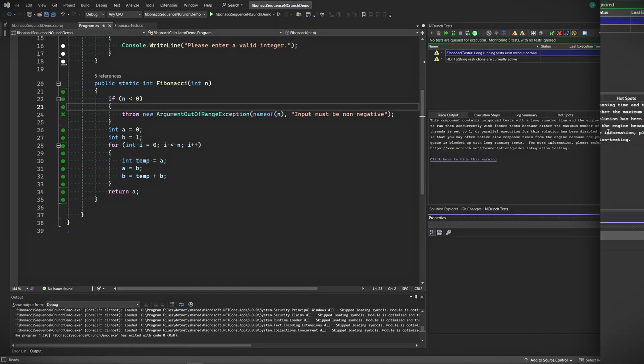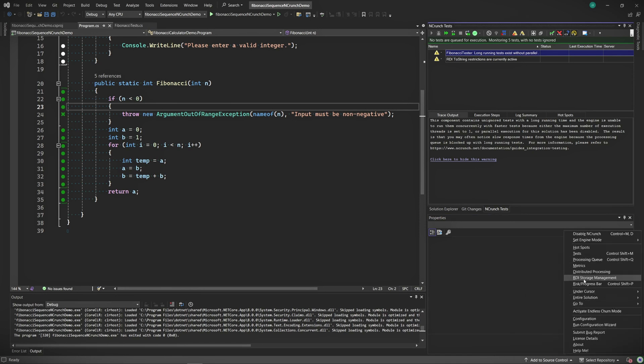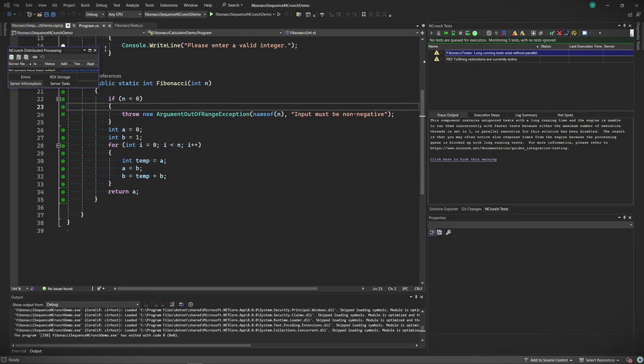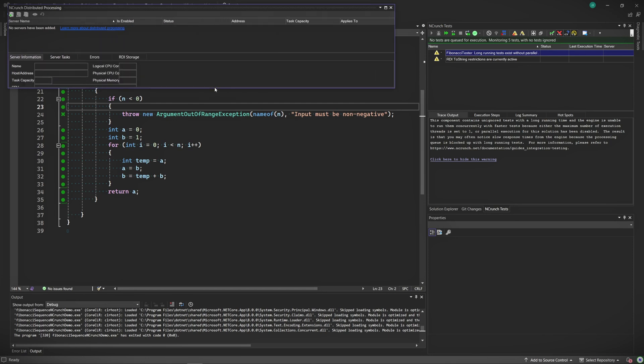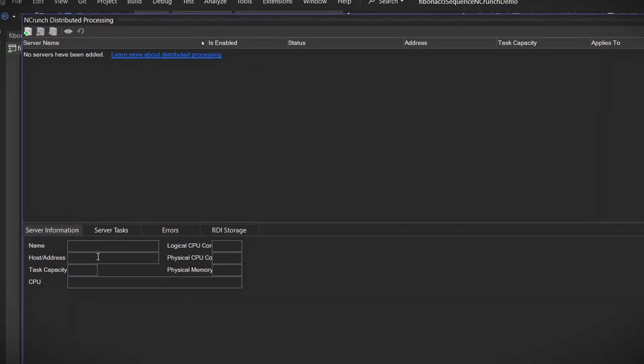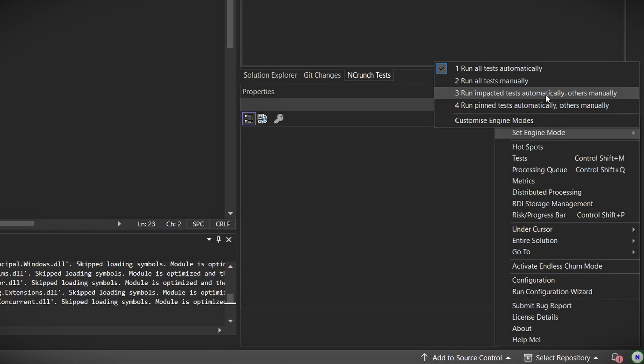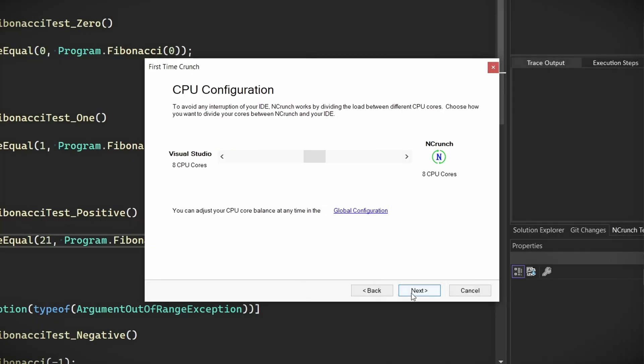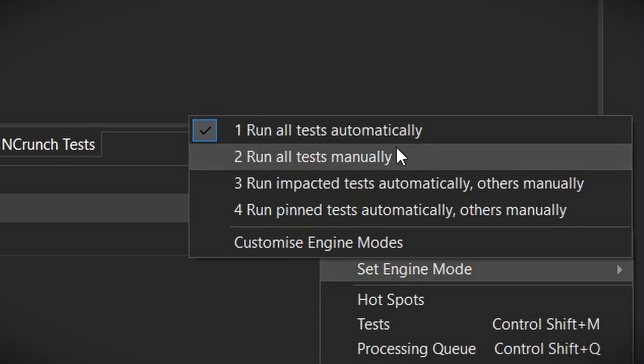Another nice feature of NCrunch is distributed processing. NCrunch can spread the workload of running tests across several machines in your network. This not only speeds up the testing process but also helps manage resource usage more effectively. You can set this up right here in the configuration menu. These features can drastically improve your testing efficiency, especially in larger projects — though it's good to know about even if you don't always have the processing power available.